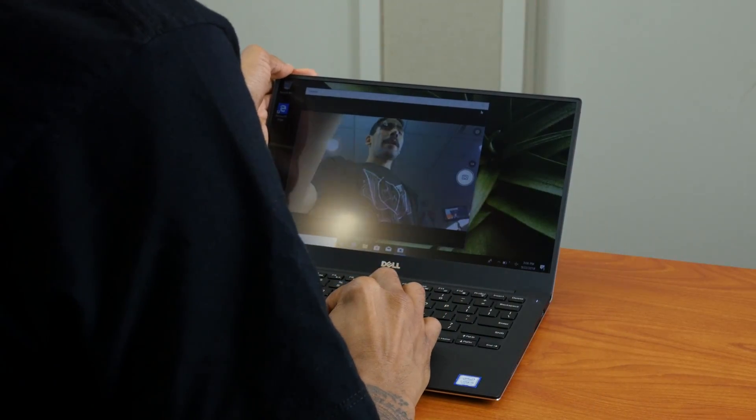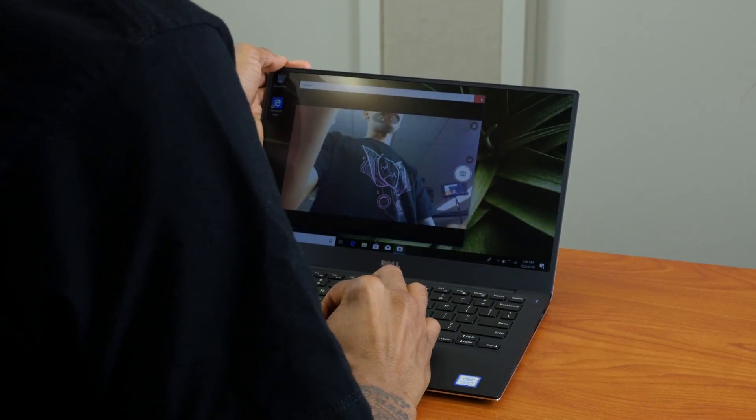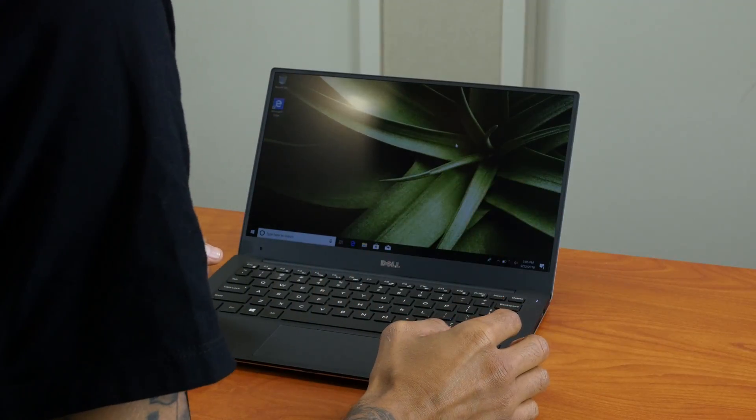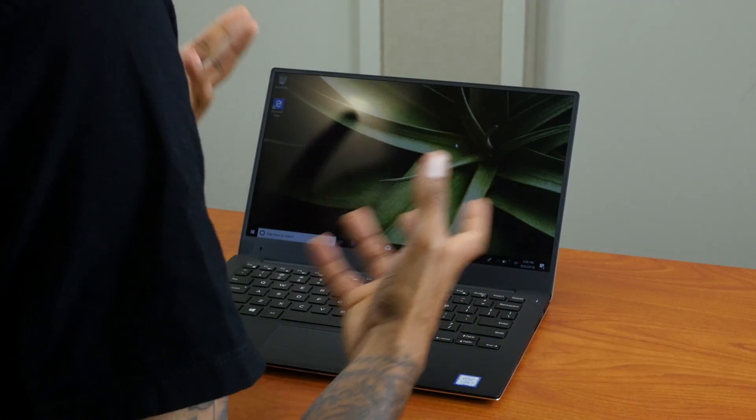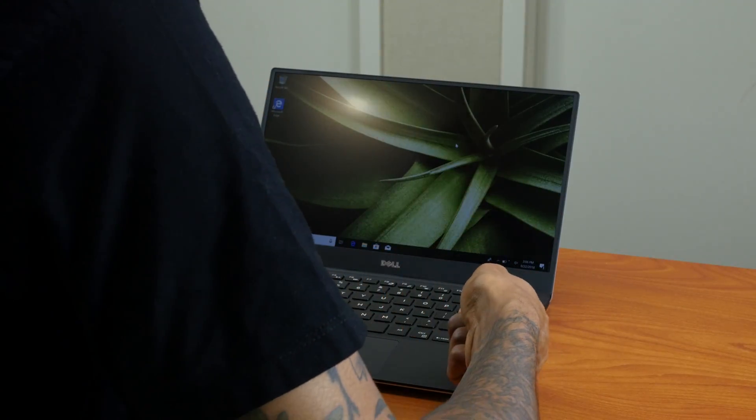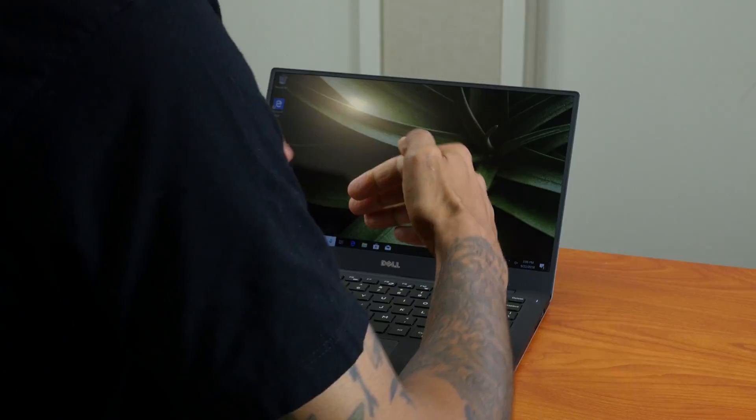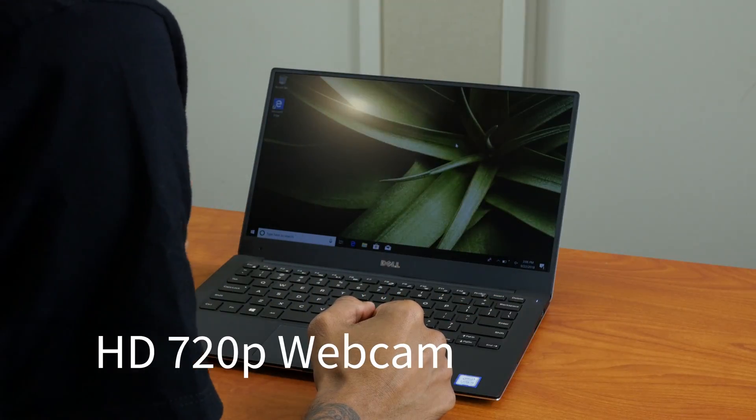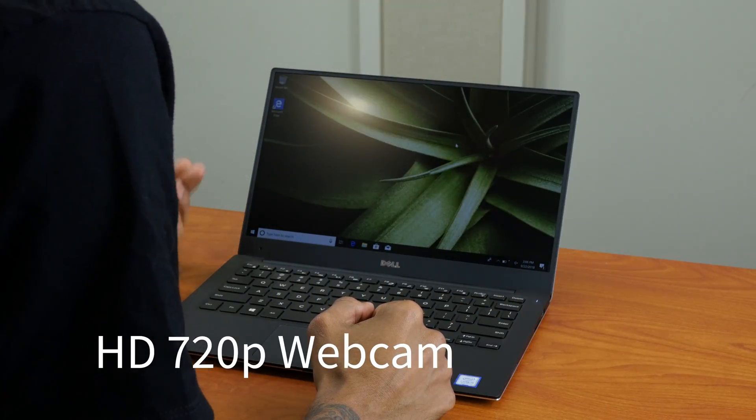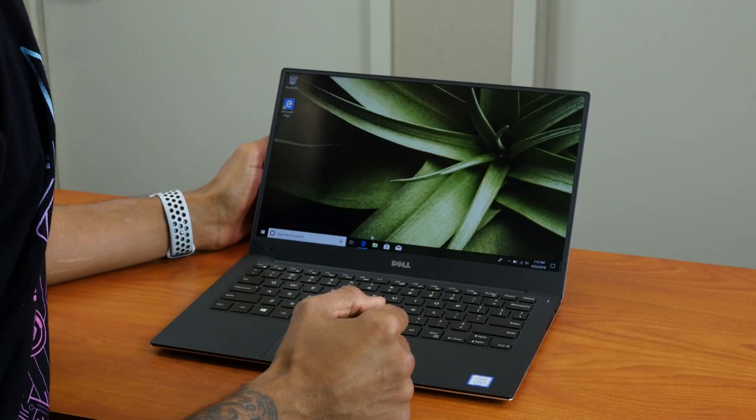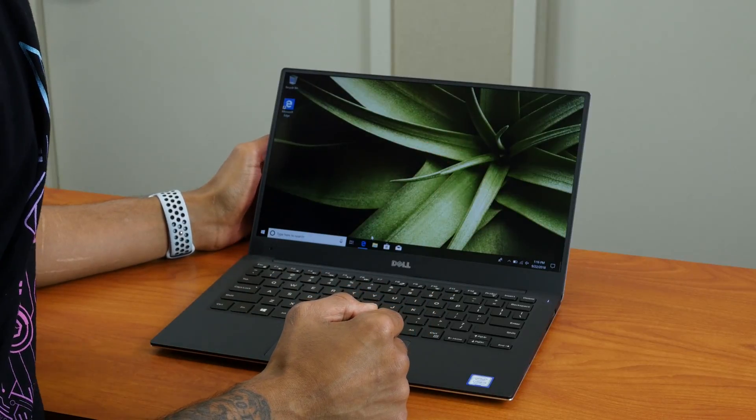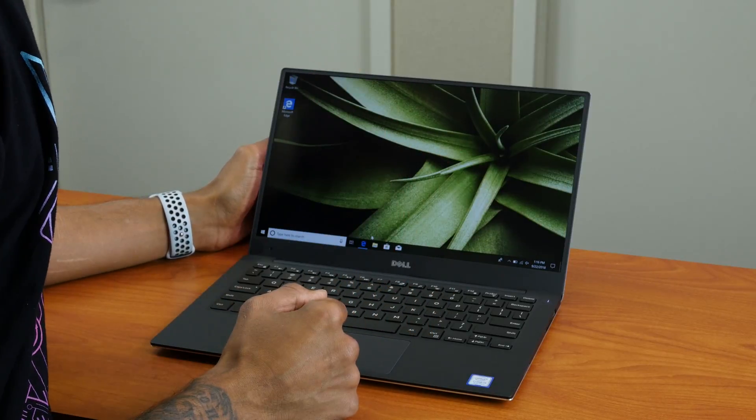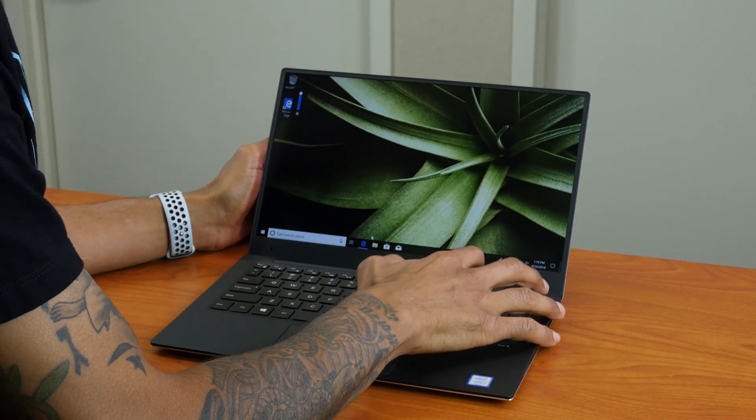They have to pick up the laptop like face level. Webcam is 720 HD, which is awesome. Now if you're wondering about the brightness on the XPS 13 9360 model, this is the brightest that we could go.